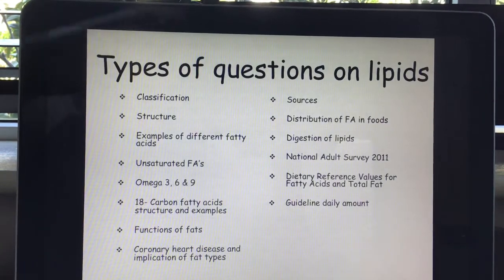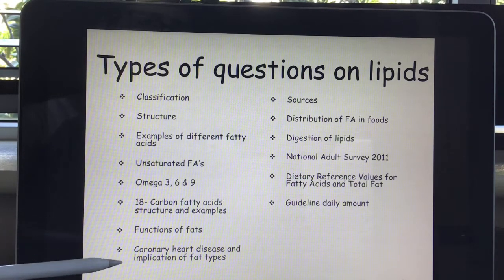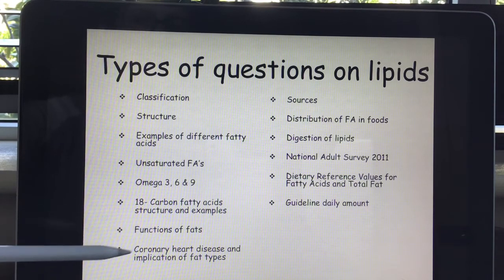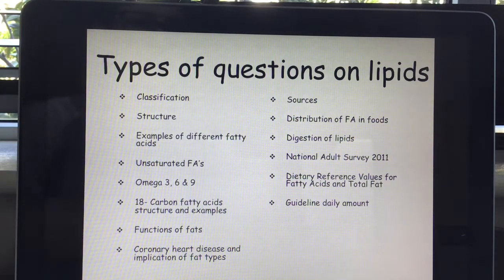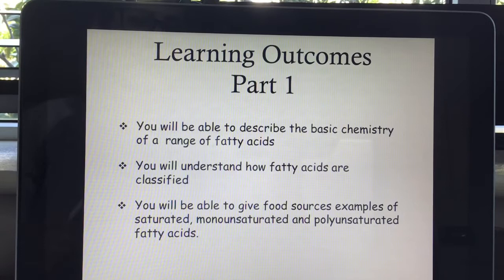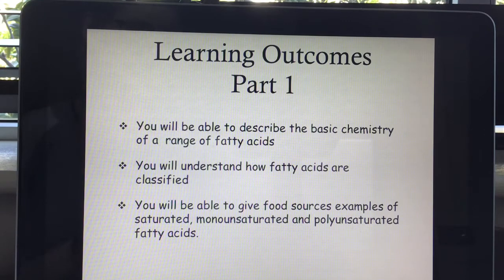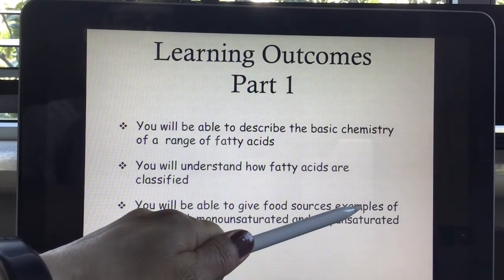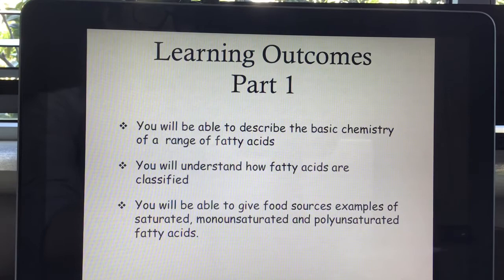The general things you need to know in this section are: classification structure, different examples, functions, interrelationship with coronary heart disease, sources, distribution of lipids, and so on. By the end of this short class, you'll be able to describe the basic chemistry of a range of fatty acids, understand how fatty acids are classified, and give food source examples of saturated, monounsaturated, and polyunsaturated fatty acids.